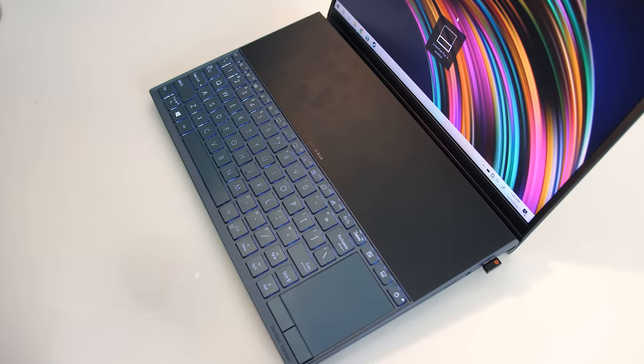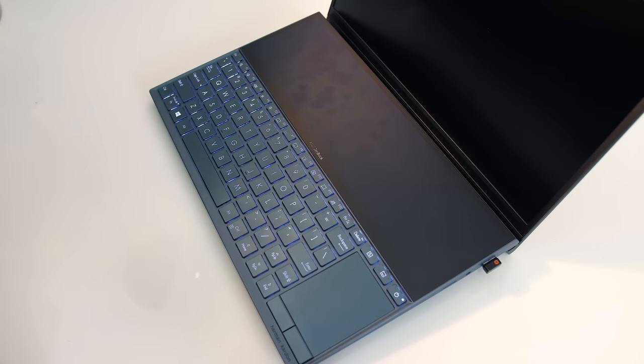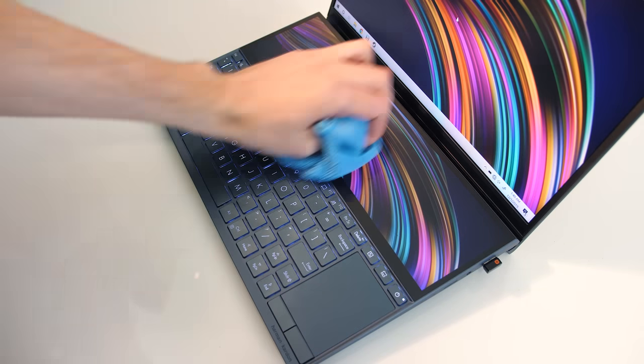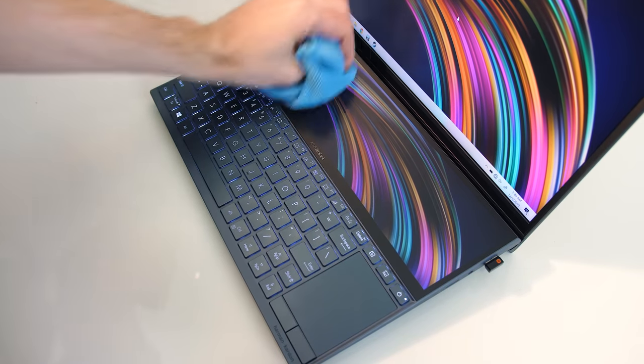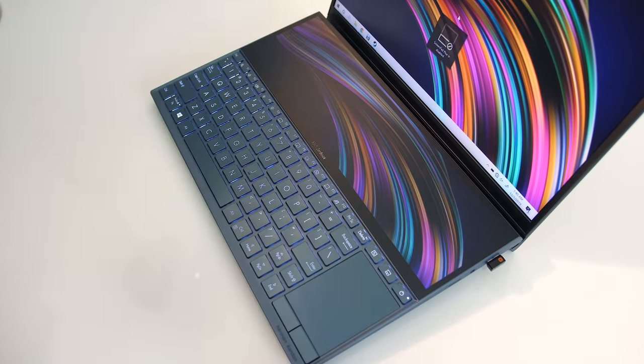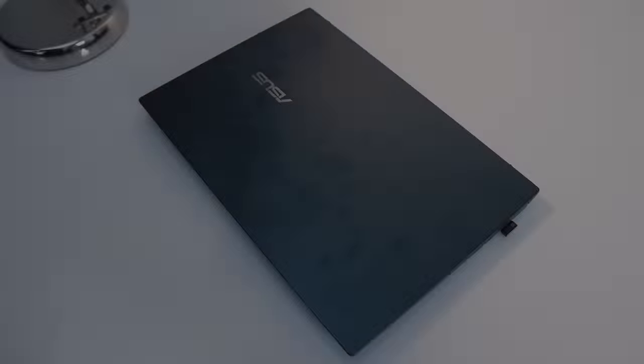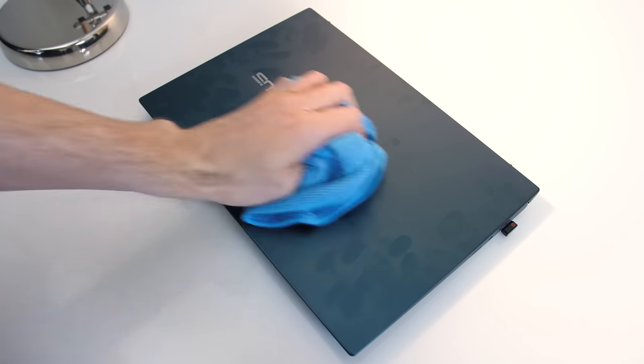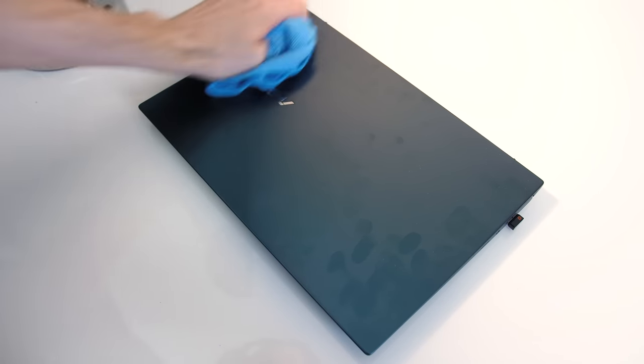Fingerprints don't really show up on the keyboard and touchpad. After a lot of screenpad use they were a bit more obvious but it was easy to clean. They're easy enough to see on the metal lid, but as it's a smooth surface they were easy enough to clean.